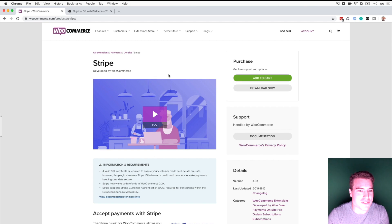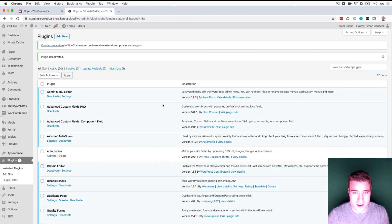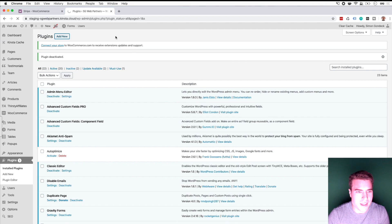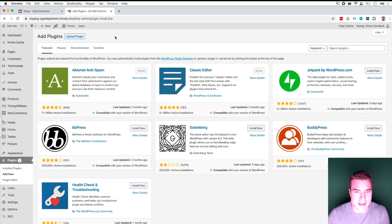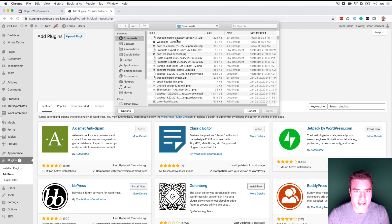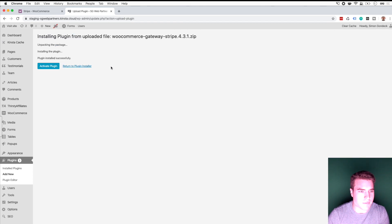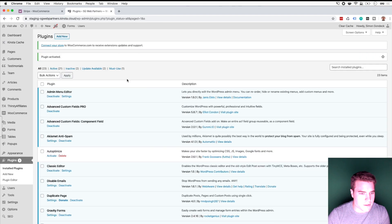So I'm going to go to my plugins page. I've got the WooCommerce Stripe zip file and I'm just going to go to Add New, find the zip file I have, and click Install Now. I'm going to activate it.